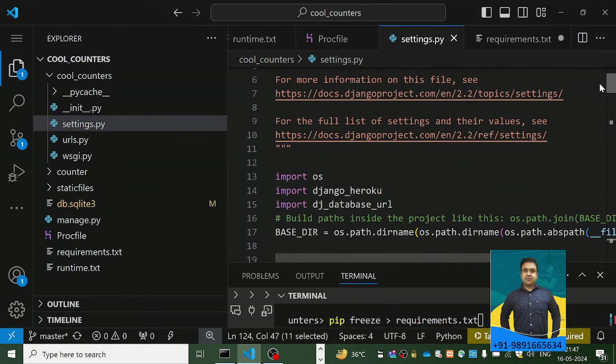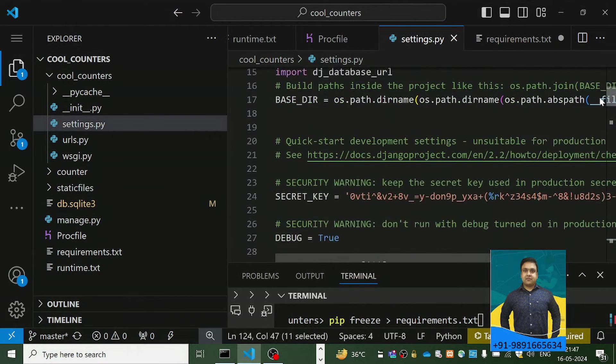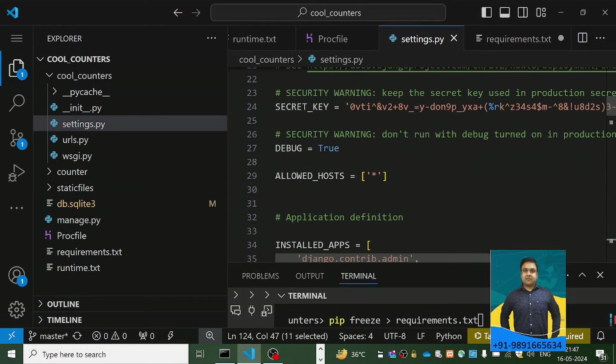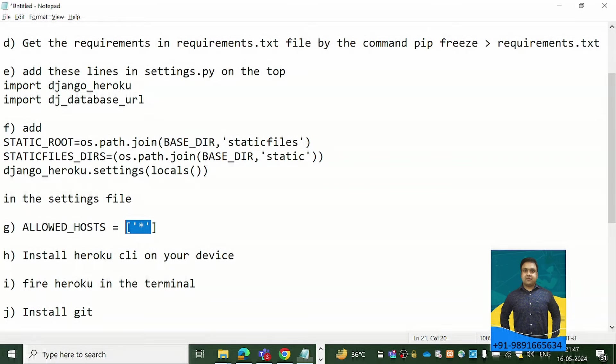The next thing you have to do is set the ALLOWED_HOSTS value in settings.py so that your application is accessible on all domains.